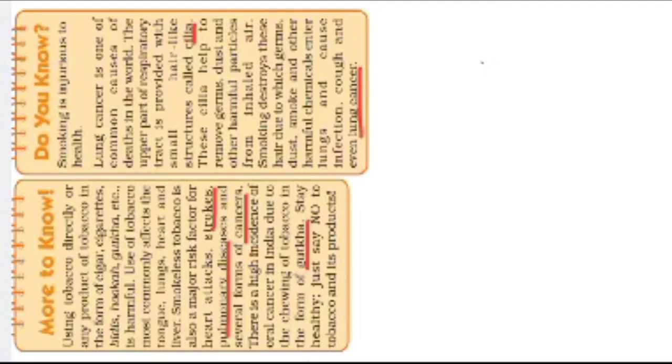Smokeless tobacco is also a major risk factor for heart attacks. If you use tobacco and cigarettes, what can happen? Heart attacks. The disease is called heart attacks.